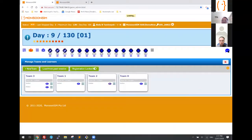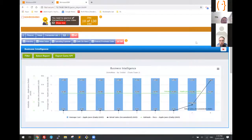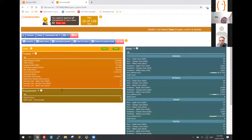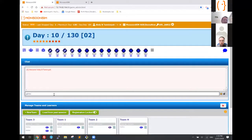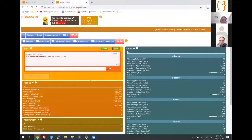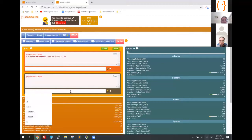We have a chat function, which is very useful — particularly right now. I can say to the student 'game will stop in 30 minutes' and the learners will see that in the chat. They can also chat among their own team members for a little more privacy.